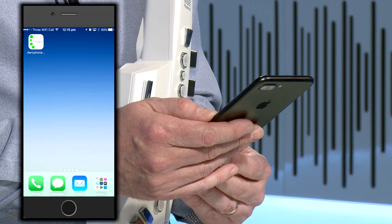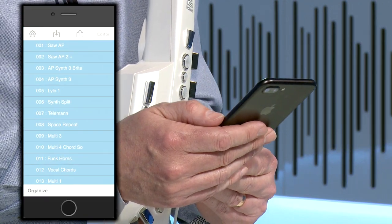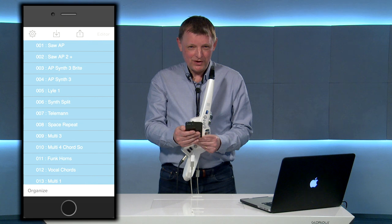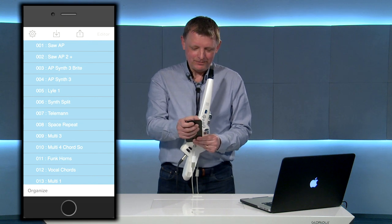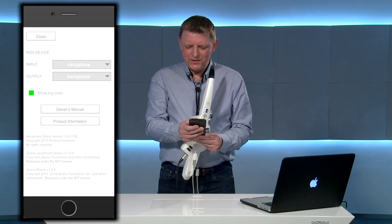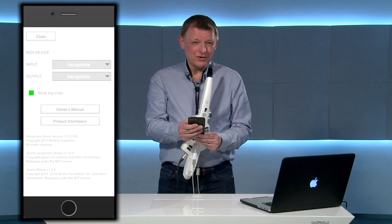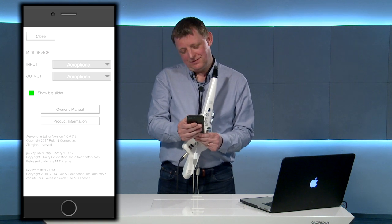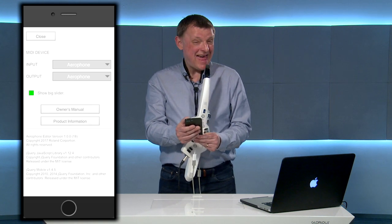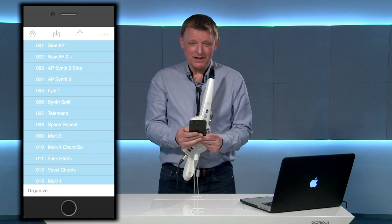When you open the app for the first time you'll need to click on the cogwheel at the top left hand corner and just make sure that the MIDI input and output are both selected to Aerophone. Once you've done that you can close.